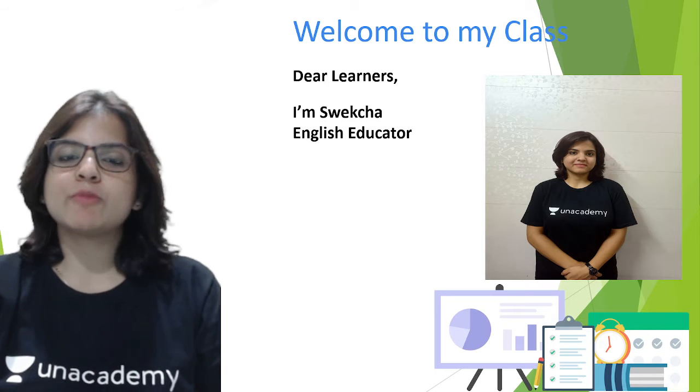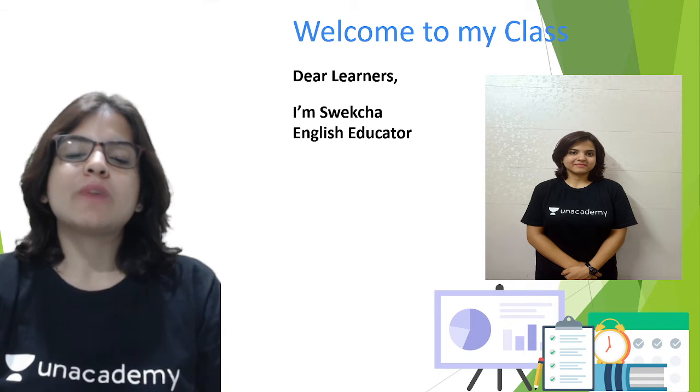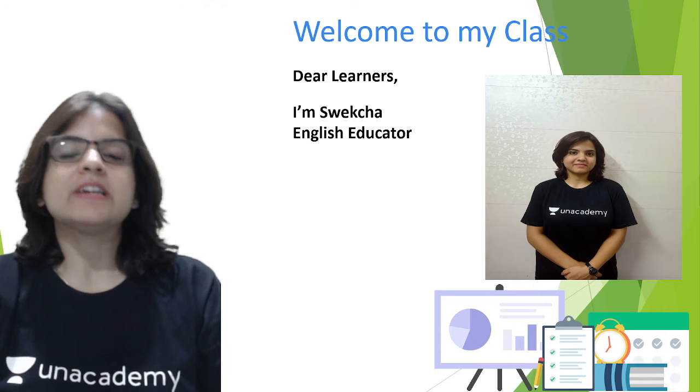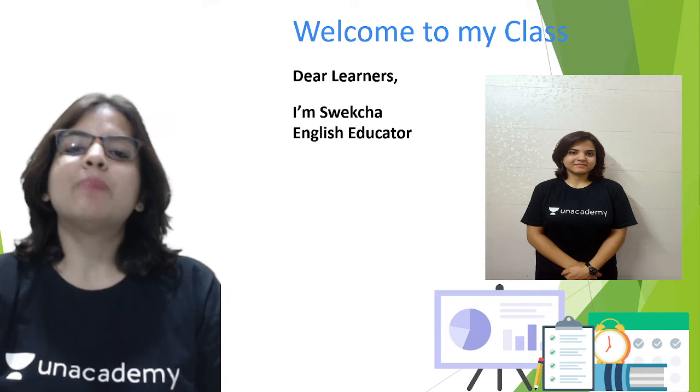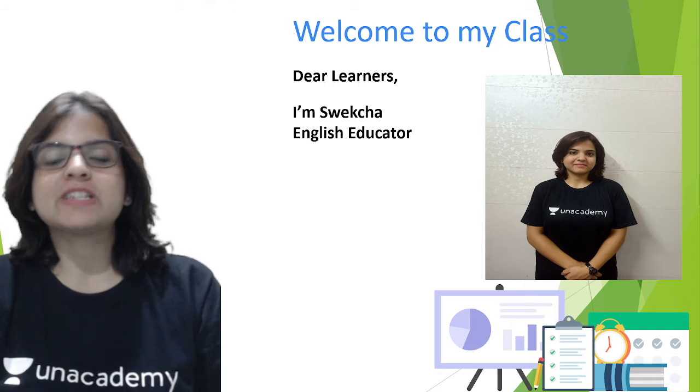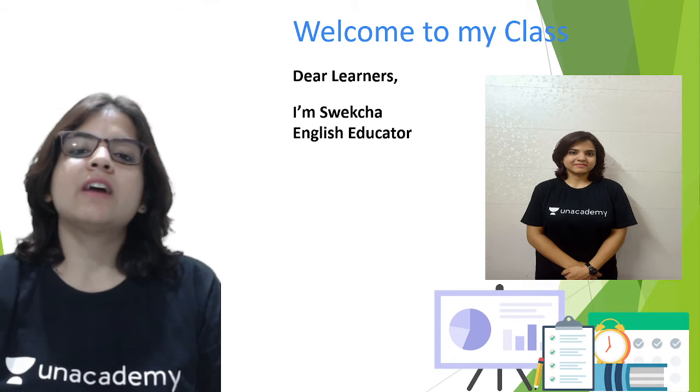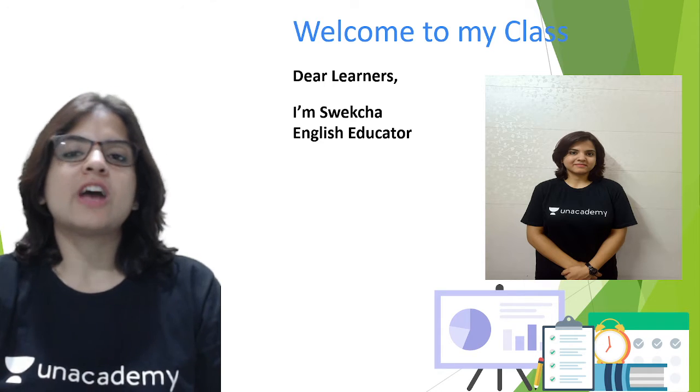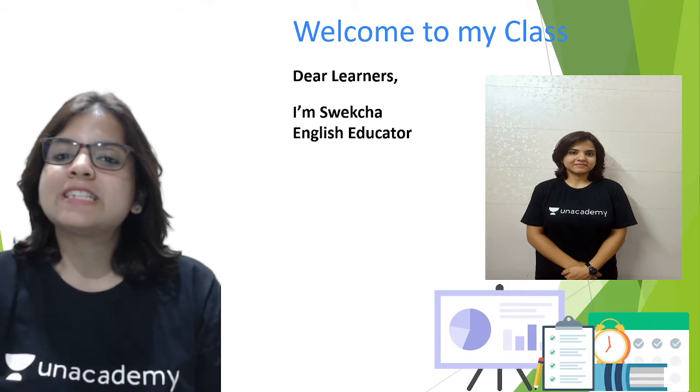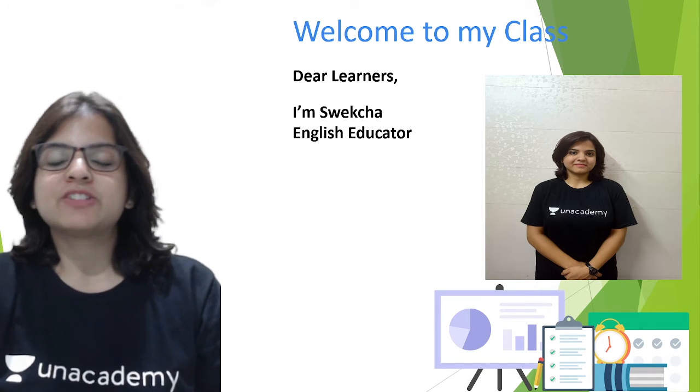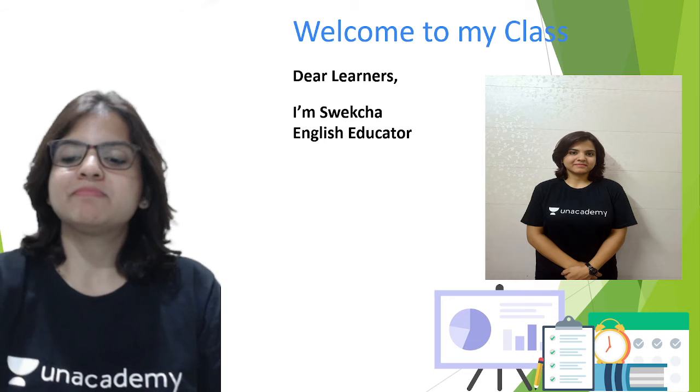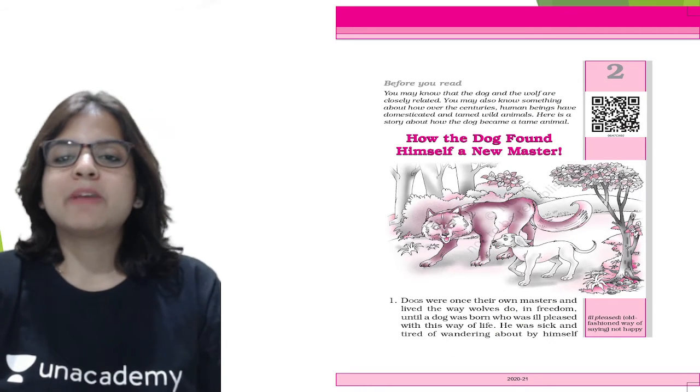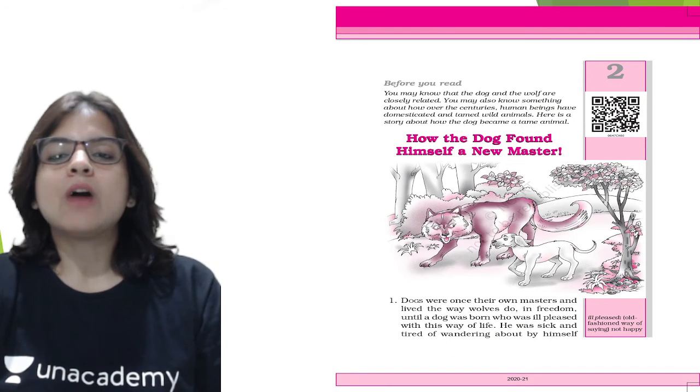Welcome to my class, dear learners. My name is Sweksha and I am your English educator. It is my passion to learn and teach languages. Apart from English, I know two other languages which are Spanish and French, and there are a host of regional languages which I also know. So you can safely say that I am very passionate about learning and teaching languages.